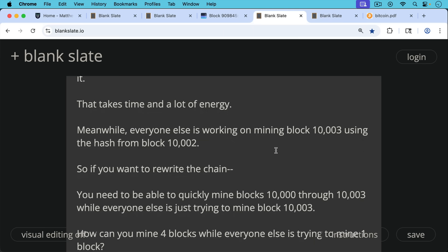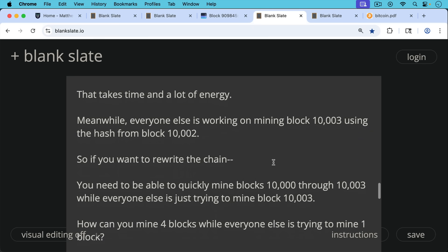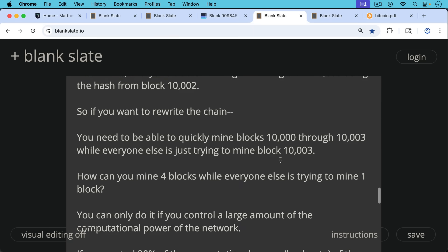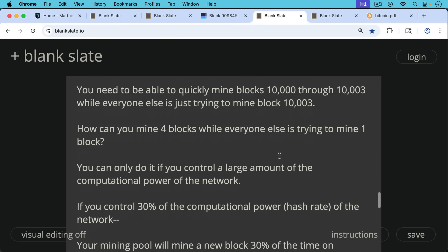Meanwhile, everyone else is working on mining block 10,003 using the hash from block 10,002. So if you want to rewrite the chain in this way, if you want to rewrite the blockchain, you need to be able to quickly mine blocks 10,000 through 10,003 while everyone else is trying to just mine block 10,003. Now, how can you mine four blocks in a row while everyone else is trying to mine one block? You can only do it if you control a very large amount of the computational power of the network.